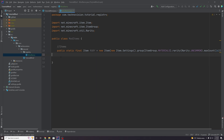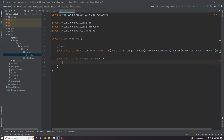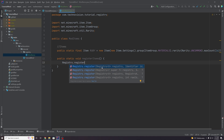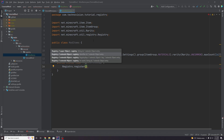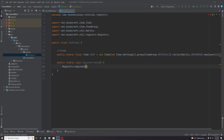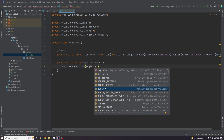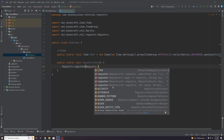Now that our item is defined, we need to actually register it to the game so that our game knows this is a real item. Let's make a public static void method called registerItems — this is going to register all of our items and we'll just call it from our main class. To register this item we call Registry.register() using the static method. The first thing you pass in is the actual registry we're using, so for an item we use Registry.ITEM. We'll be working with other registries like block and enchantment in the future.